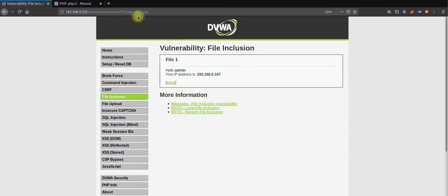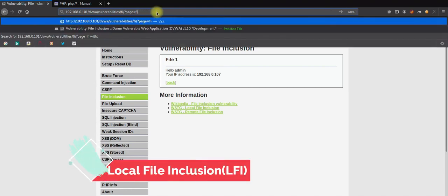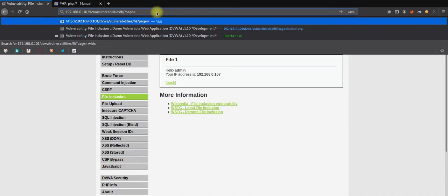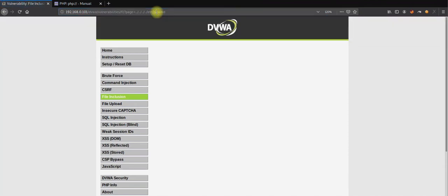I'll click on file one — as you can see, the parameter 'page' is equal to 'file1.php'. To test LFI, I'll use a path traversal payload: dot dot slash dot dot slash and so on to reach /etc/passwd.